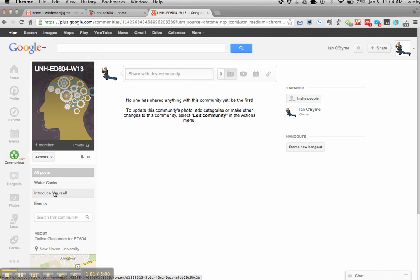The first one we're going to use is introduce yourself. As the weeks add in, I'll add more weeks for discussions. So basically...